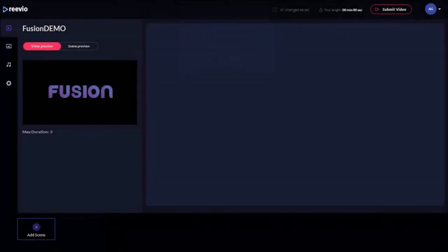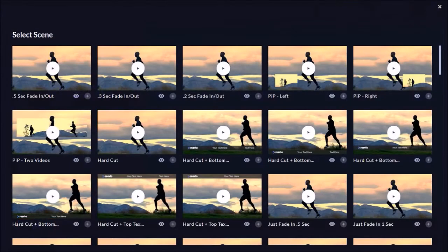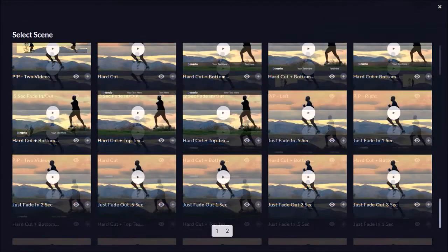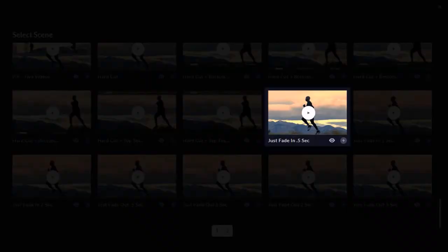Next we need to click this Add Scene button down below to add scenes to our timeline. As you can see there are many different scenes to choose from depending on the type of transitions. I'm going to choose this one with a 0.5 second fade in. And since I have three videos to merge, I will add three of these scenes.